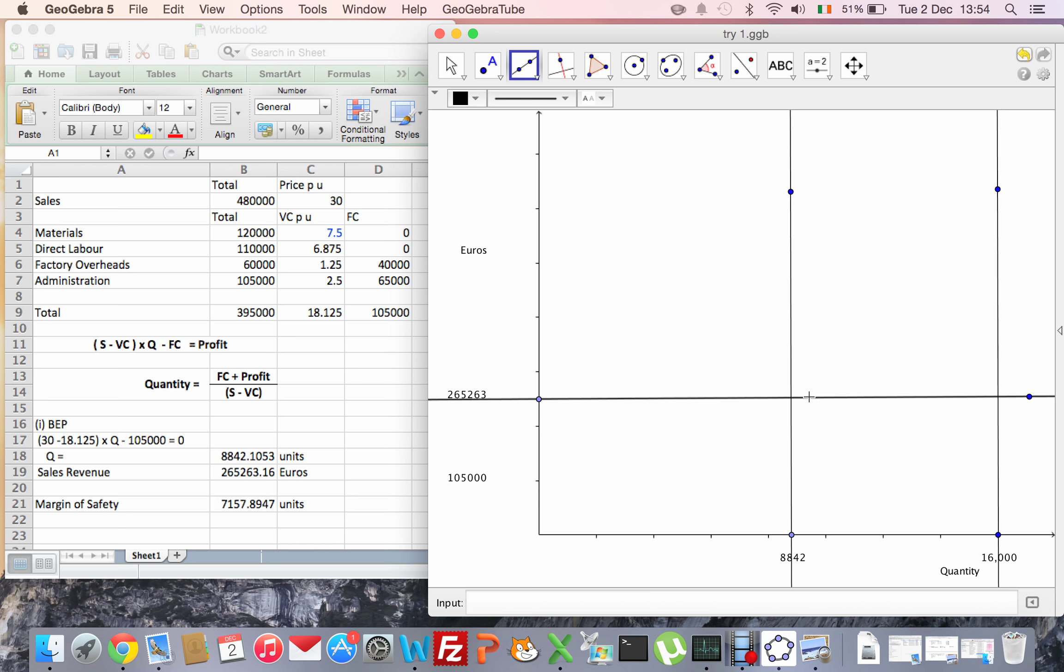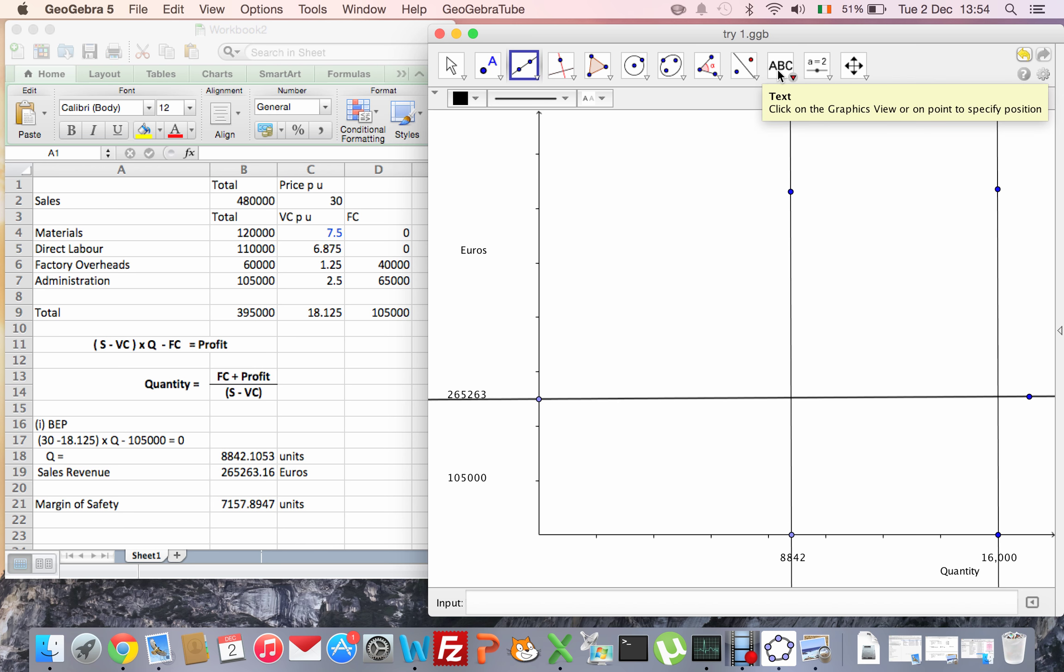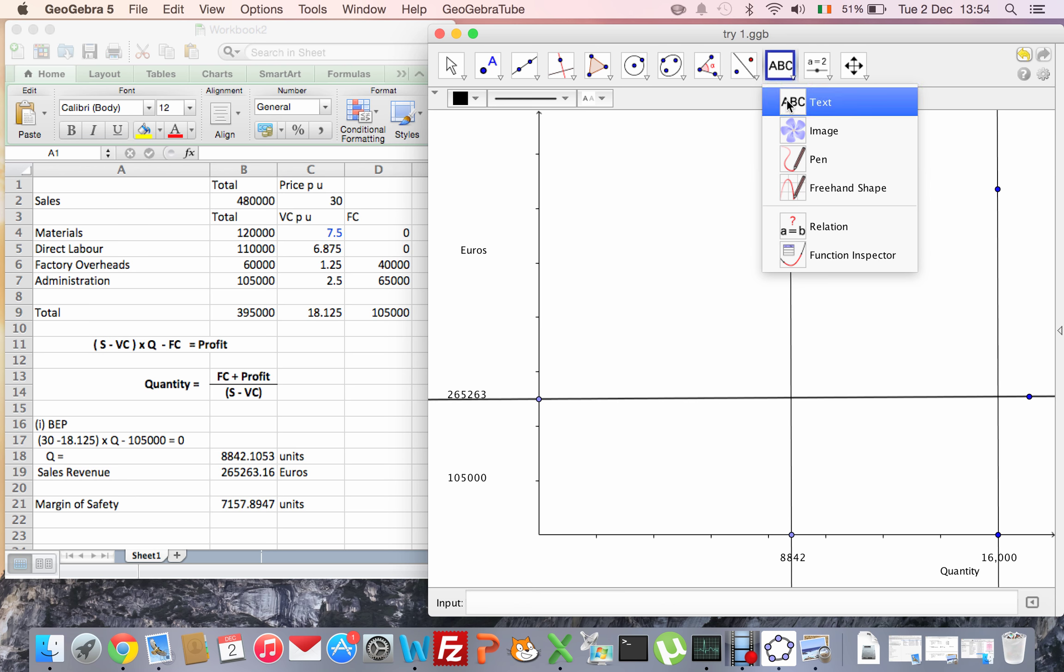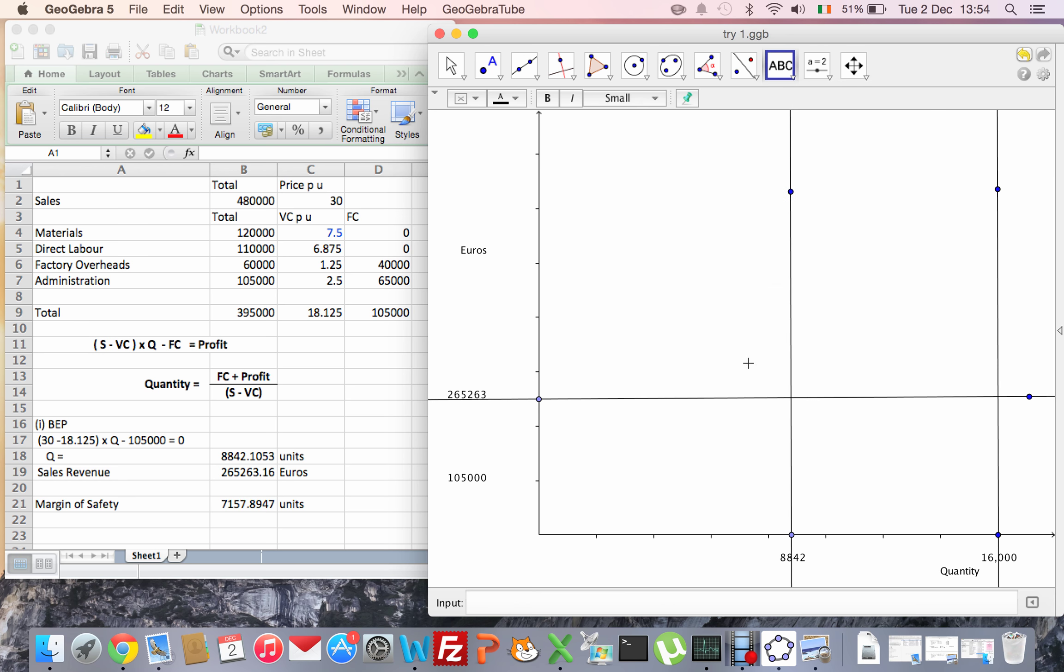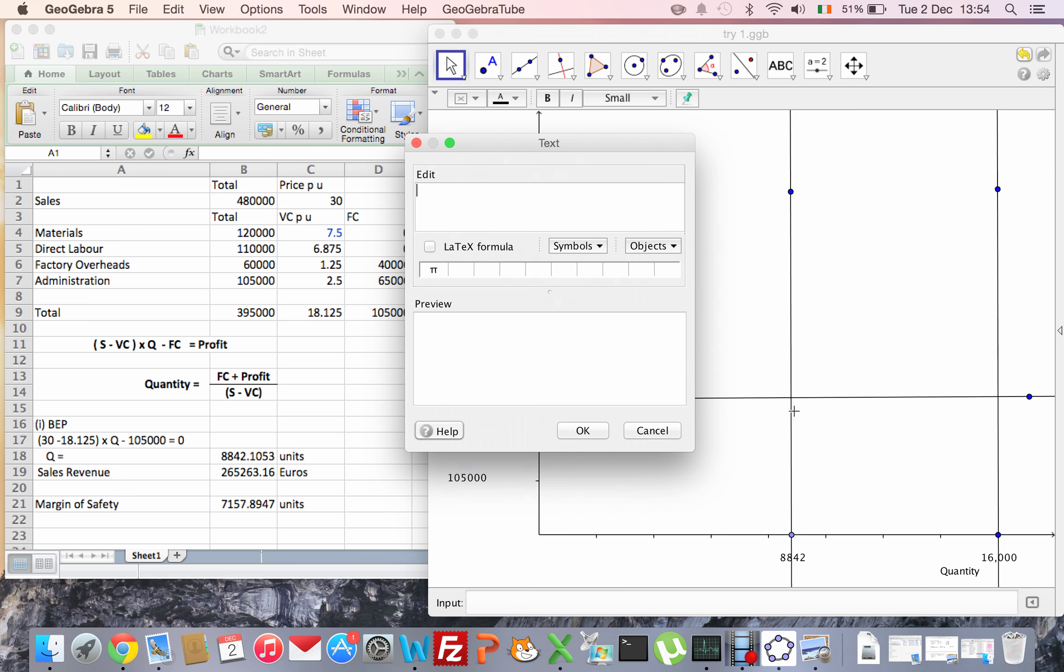So now, where these two points meet, that's going to be my break-even point. I might just label that. I'm just going to put BEP - my break-even point.